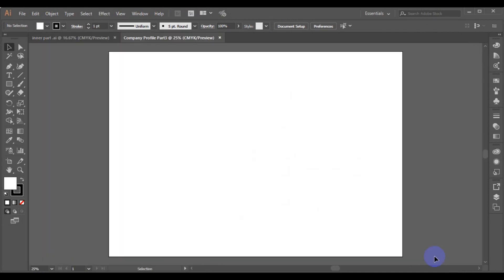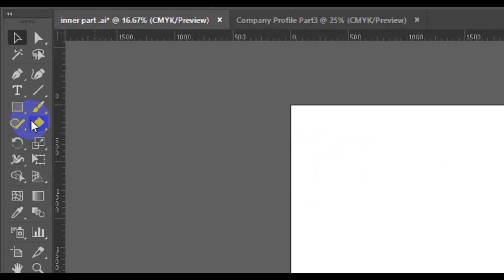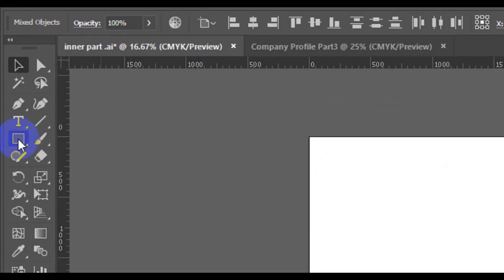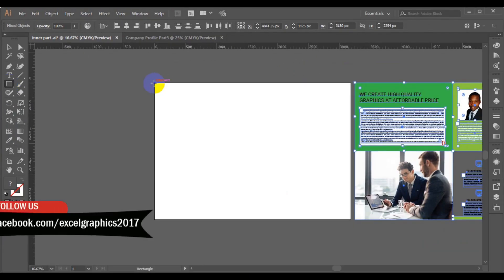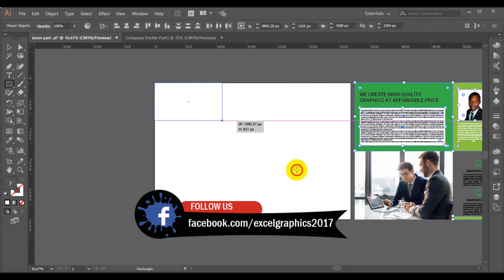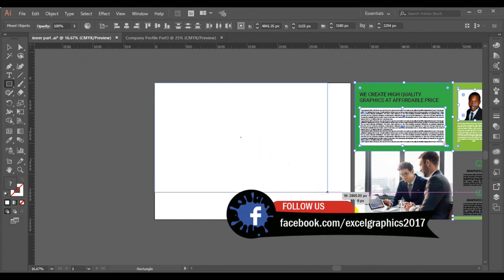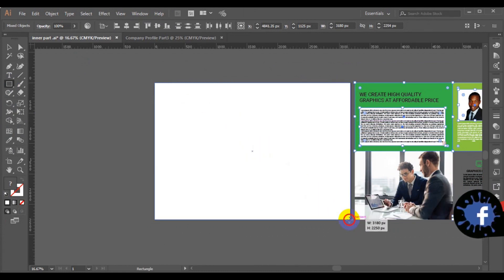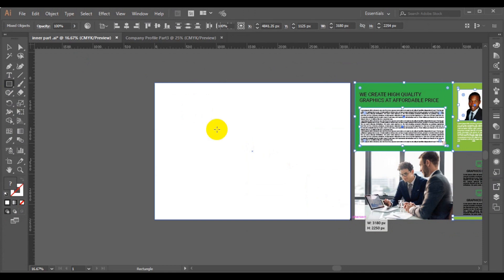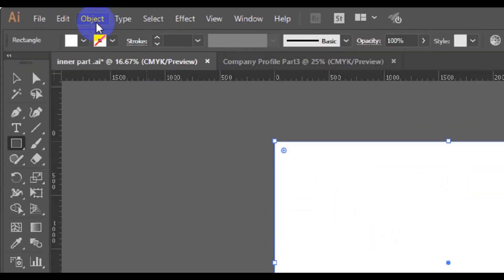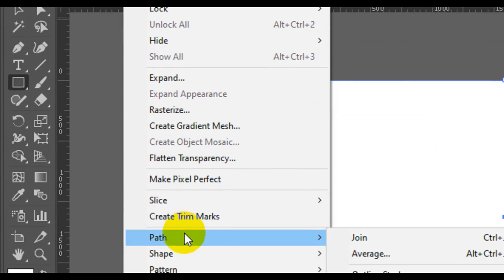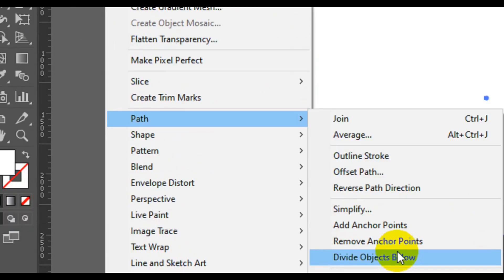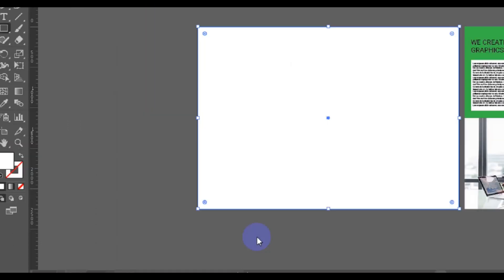All right guys, so I want you to go to our tools and select our rectangle here. I will select our rectangle here. Next we go to our objects, then we will look for the path, then split into grid.